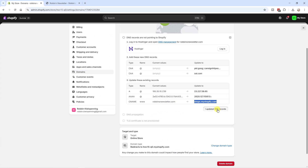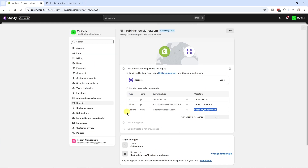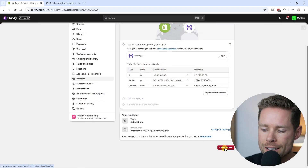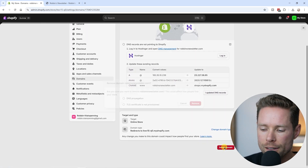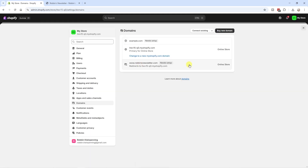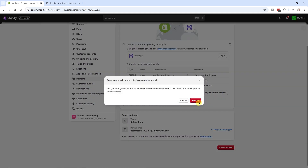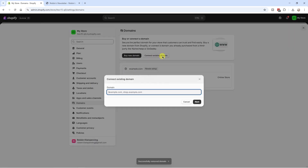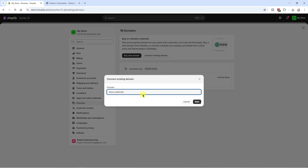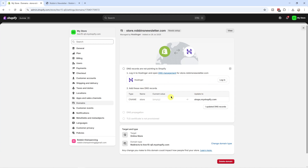Once you've updated your DNS records, click 'I updated DNS records' in Shopify, and if everything was done correctly it should confirm that it is working. I'll now show you how to connect a subdomain. I'm going to delete the root domain entry first — click Remove, then Delete domain — and then click 'Connect existing domain.' As an example I'll use store.robbinsnewsletter.com and click Next.